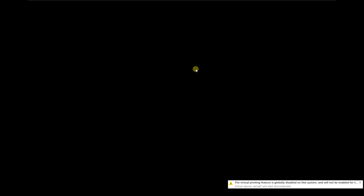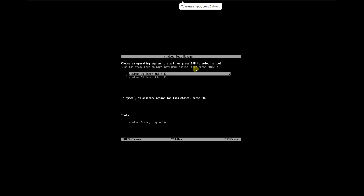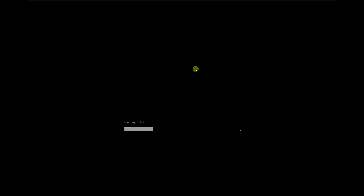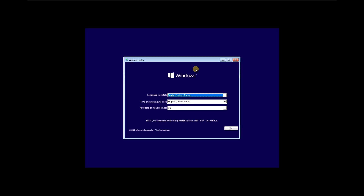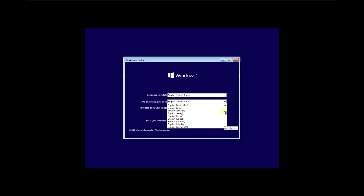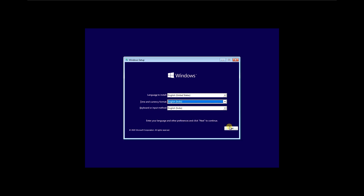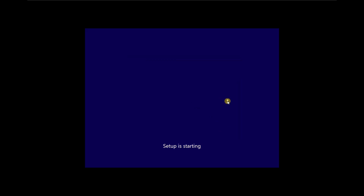I will now power on this virtual machine. Windows 10 is booting in UEFI mode. Here is your language selection — I will choose India. Click Next, then click 'Install Now'.